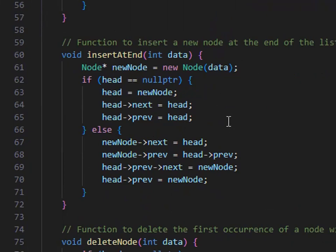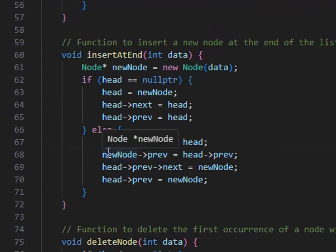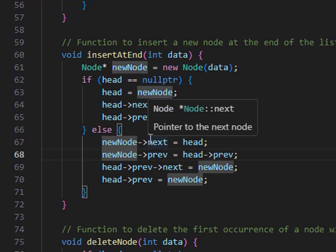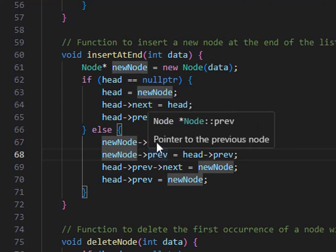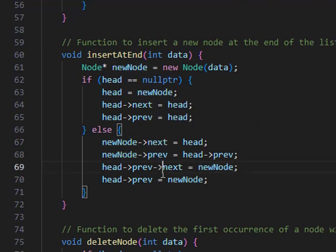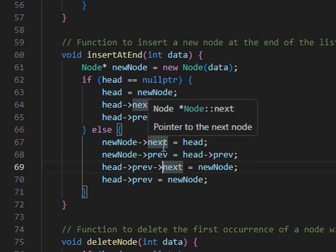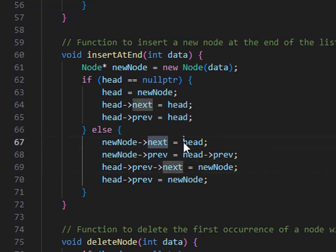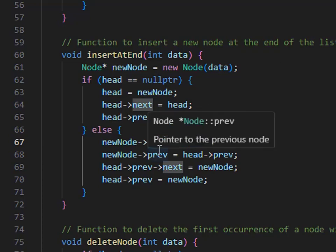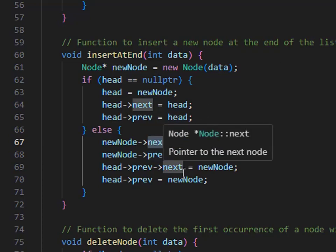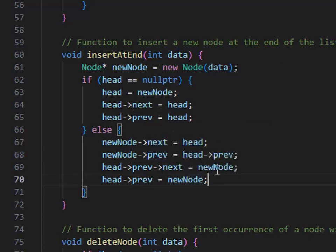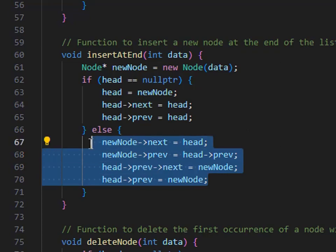Same for insertion at end: if equal to null pointer, no values exist — meaning there was no node there, so it's the first node. If a node already exists, I traverse to the last. I search for a node whose next reference equals head — that means it is the last node. Once found, I create a new node, update its values, and save them. Logically the same work is done here.